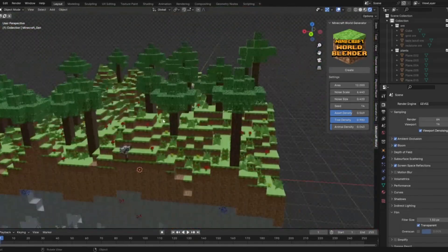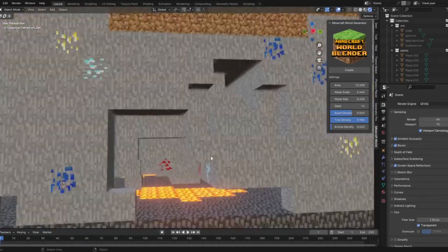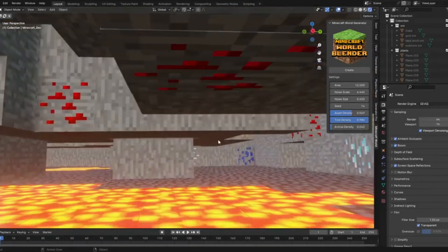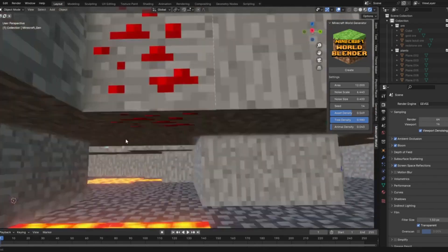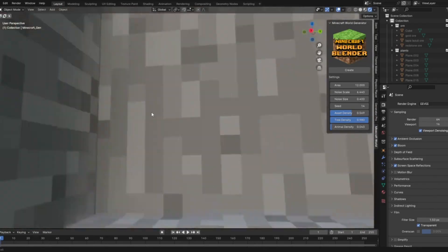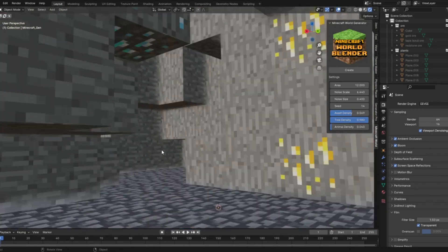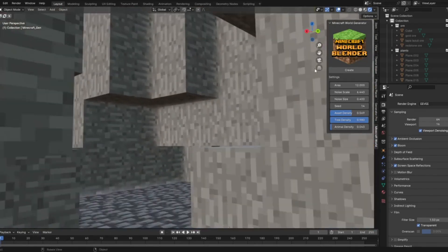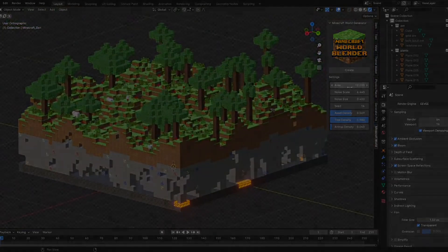No more painstaking modeling. This add-on makes it all procedural, giving you the freedom to switch things up instantly. Whether you're a seasoned Blender pro or a Minecraft fan looking to dive into 3D modeling, this tool is a game-changer.